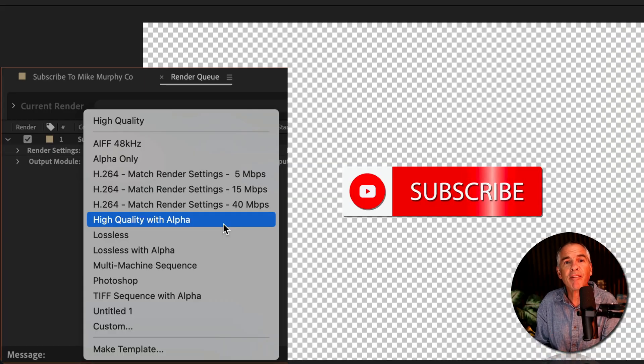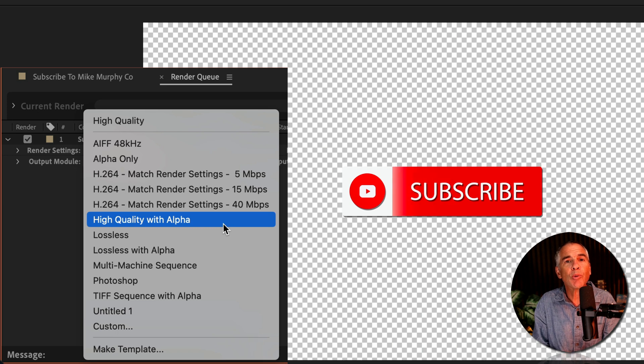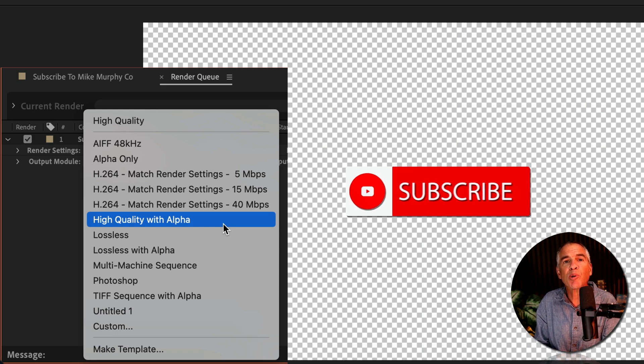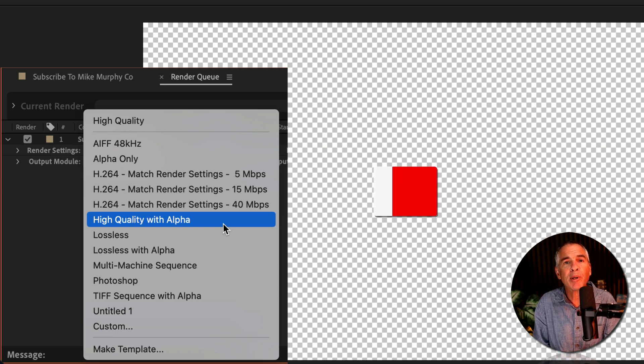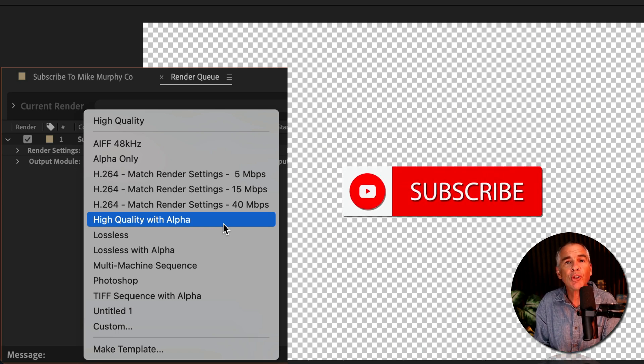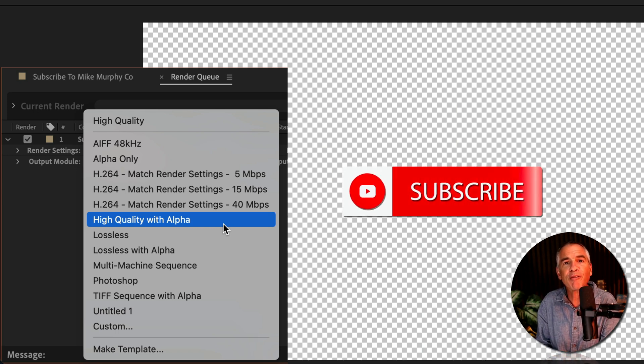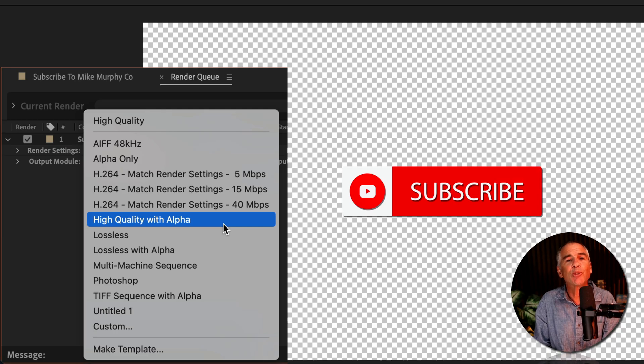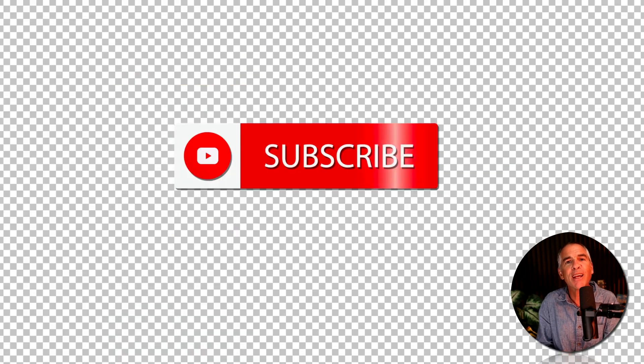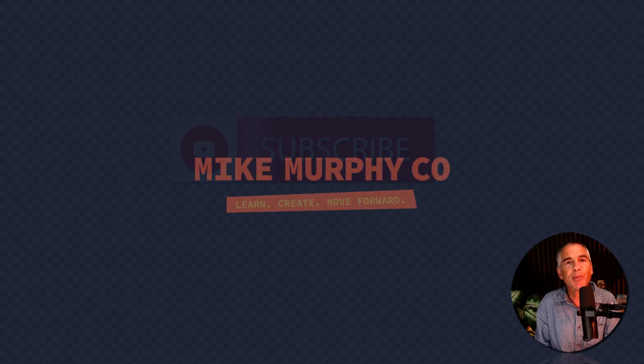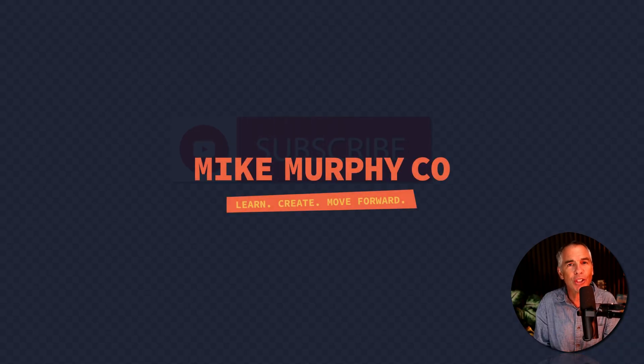And that is the fast and easy way to export with transparency using the Render Queue in Adobe After Effects CC 2023. My name is Mike Murphy. Cheers.